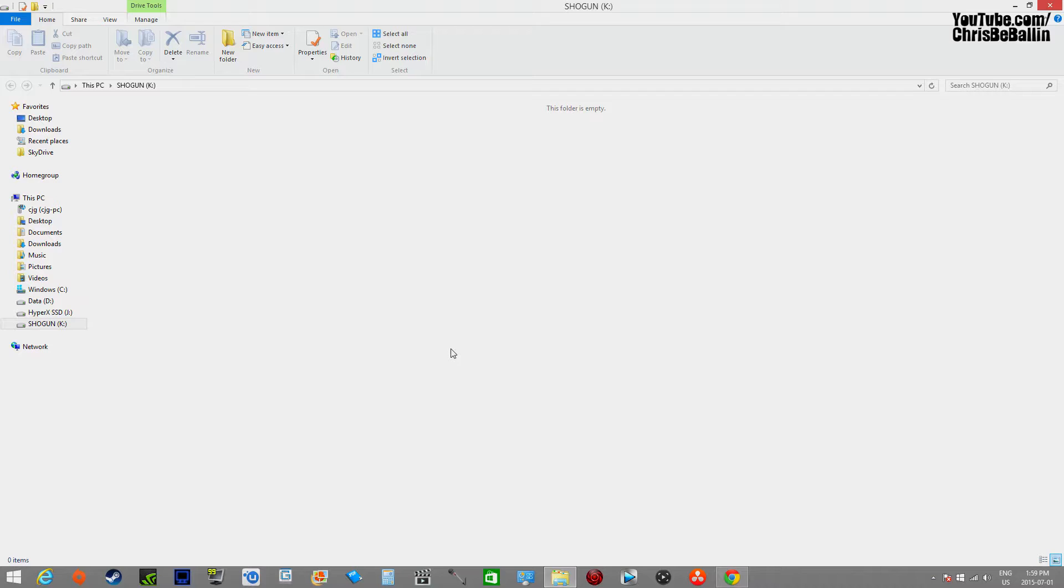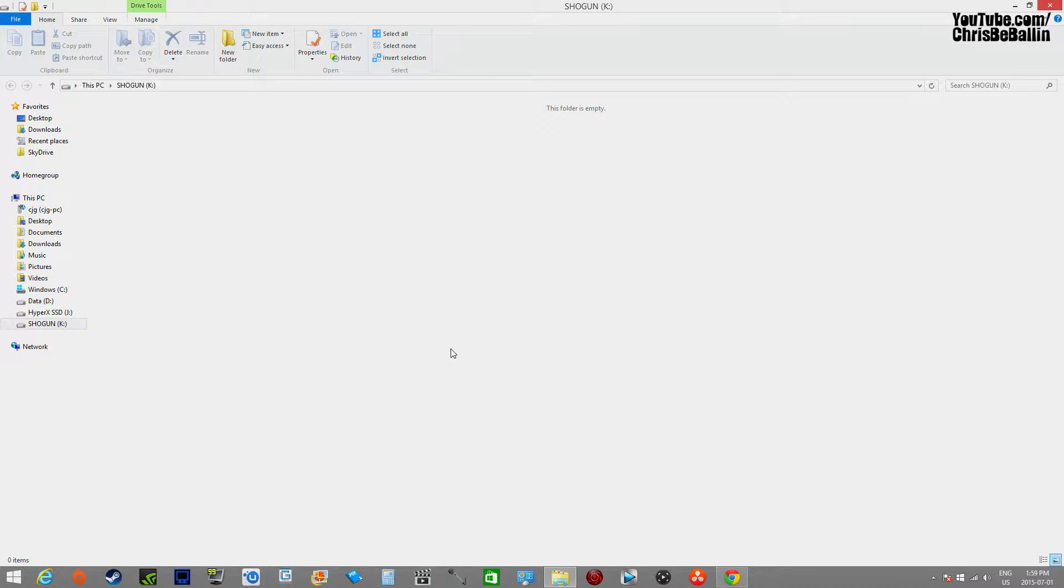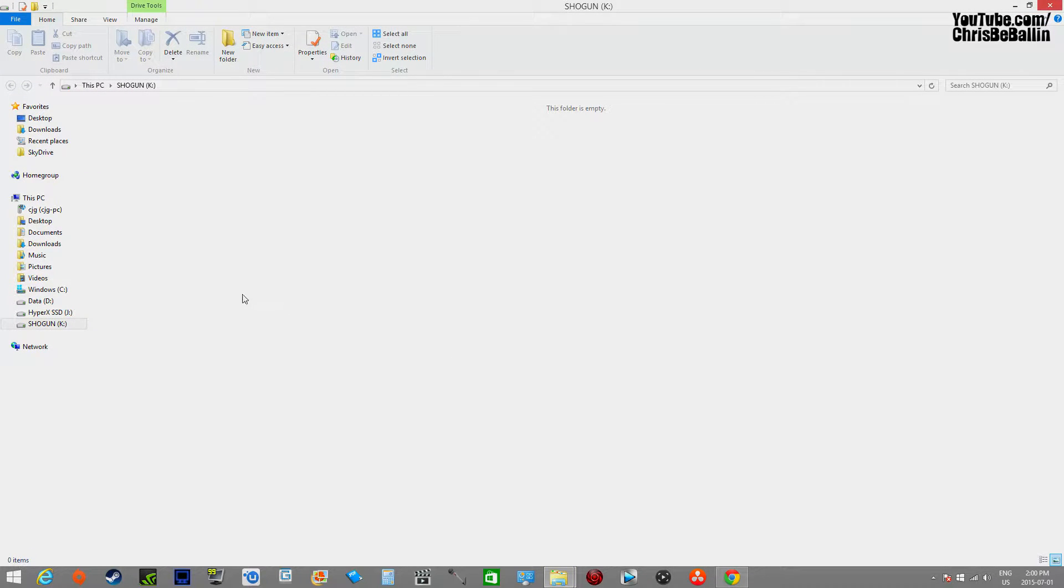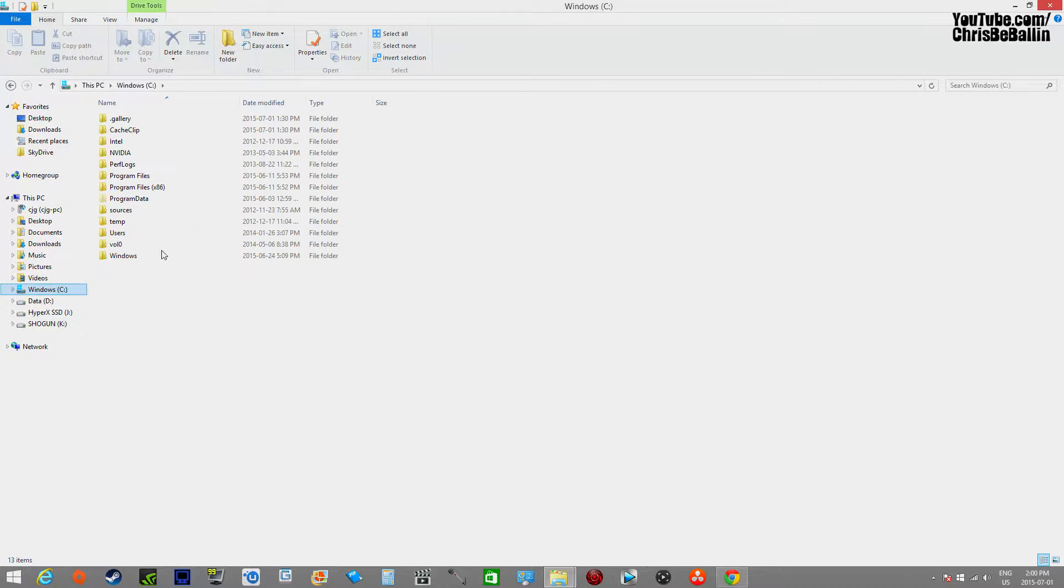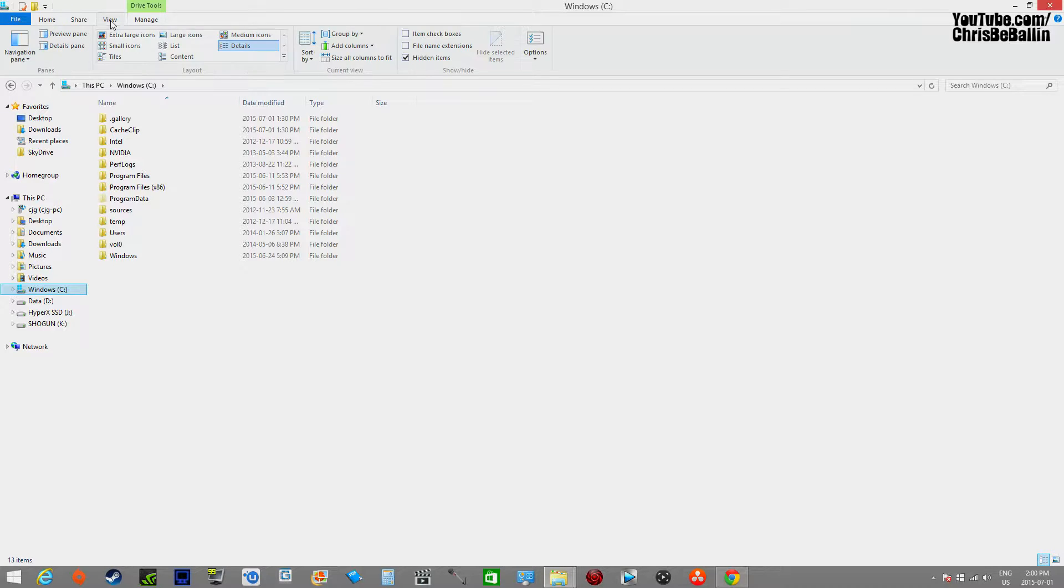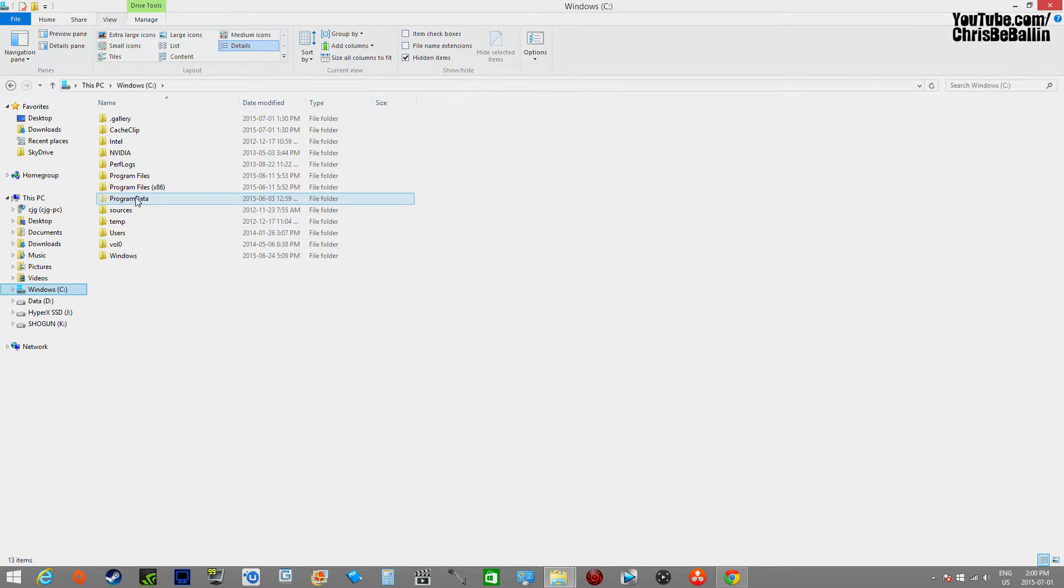Once you have plugged in your Shogun into your desktop computer, we're going to open up the Shogun folder. As you can see, mine is completely empty. We're going to hit Ctrl+N to open up a new window, go to our Windows C folder, hit View, and select Hidden Items.